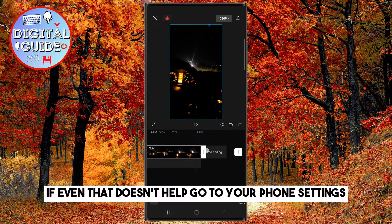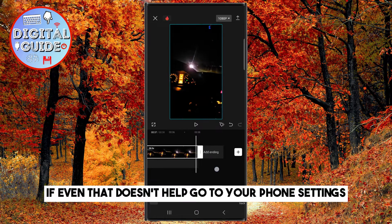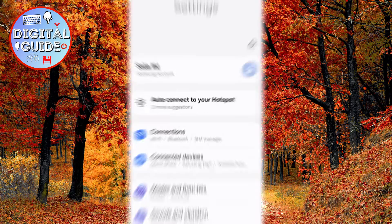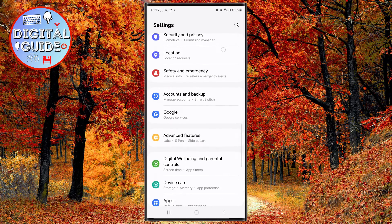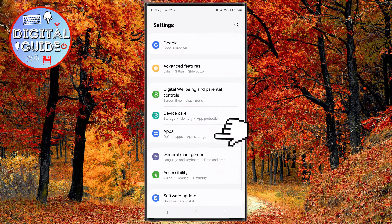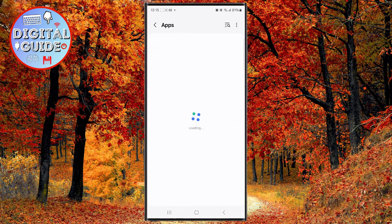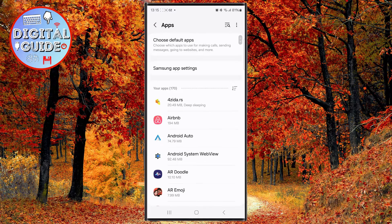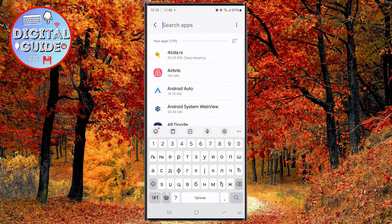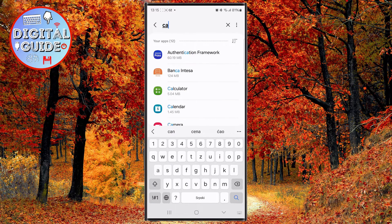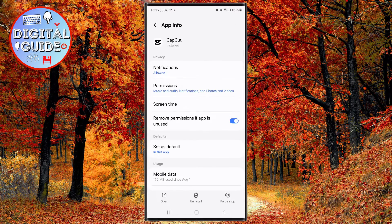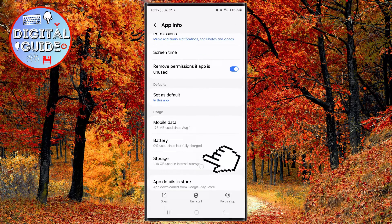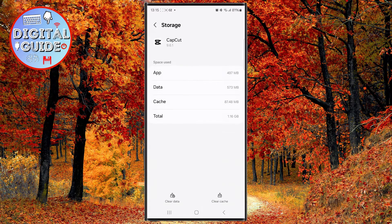If even that doesn't help, go to your phone settings and find the Apps section. Search for CapCut, then go to Storage and click on the delete cache option.